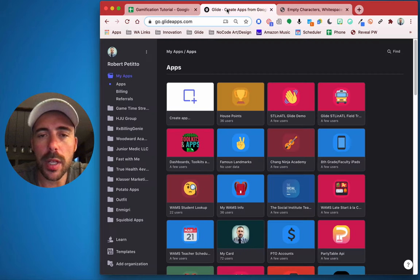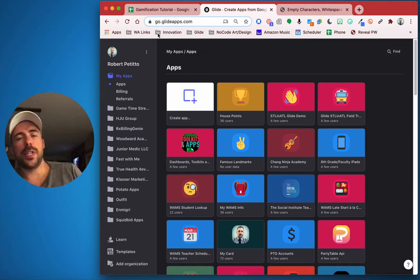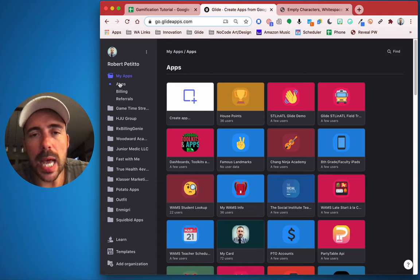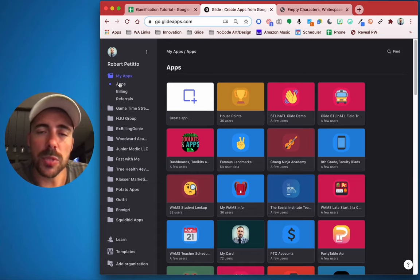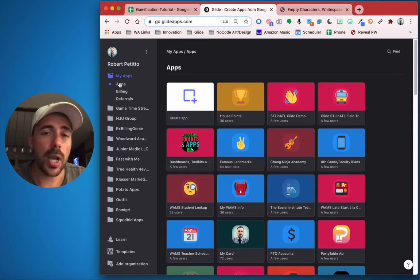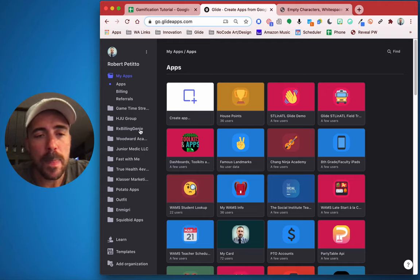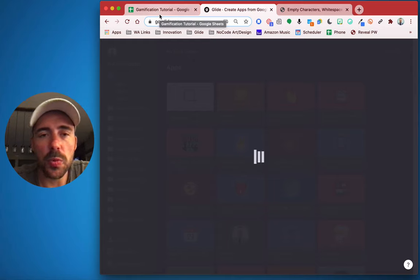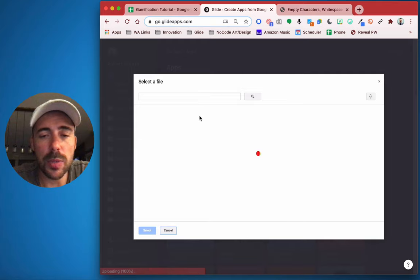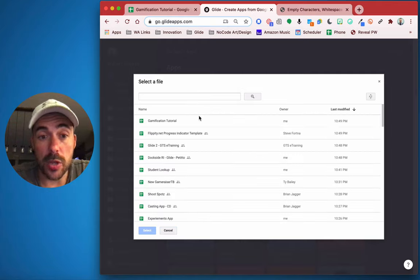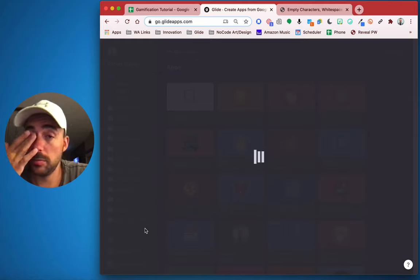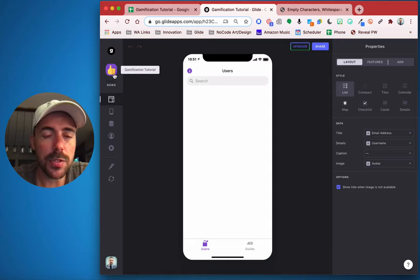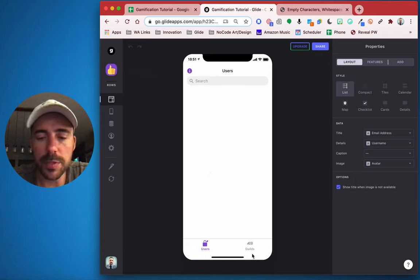I want to show you a trick. Come back here to Glide Apps at go.glideapps.com and sign in. If you haven't yet created a Glide account, look at the referral link in the description below. Once signed in, we're going to create an app from a Google Sheet. My Google Sheet is called Gamification Tutorial, so that's the one I'm going to look for. And we see that my app by default has chosen an emoji and a color and it's put in those two tabs already.